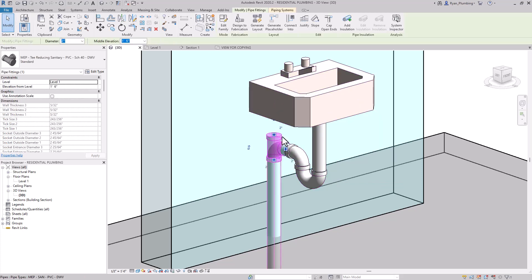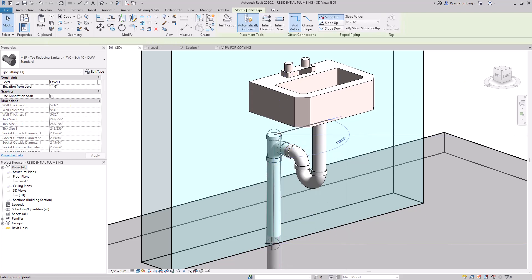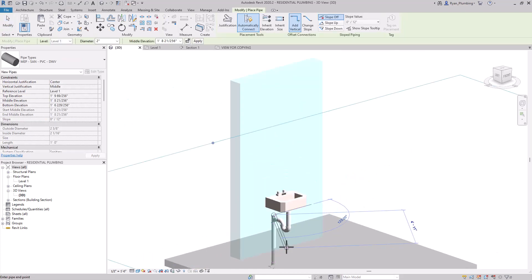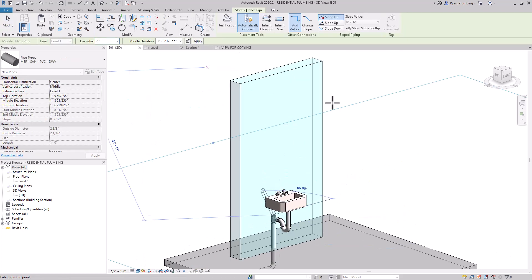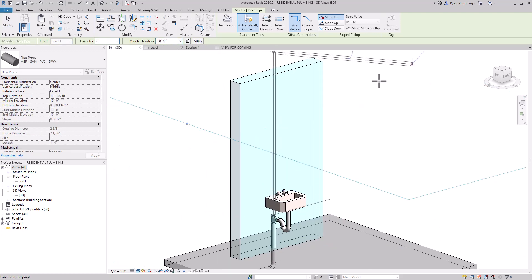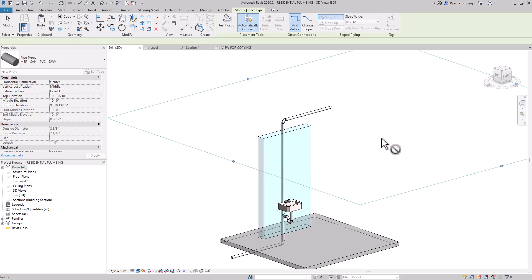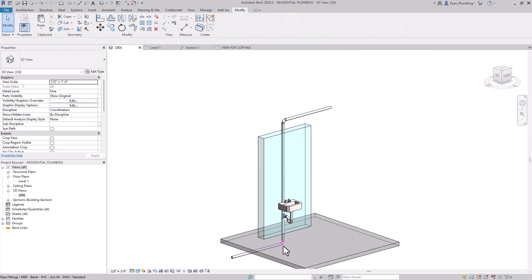I'm going to click on the fitting, right-click, and draw a pipe. I'm going to go ahead and start drawing piping up. I have to change the elevation, so let's change it to 10 foot. We'll go off to the right just like this, and that's looking great.